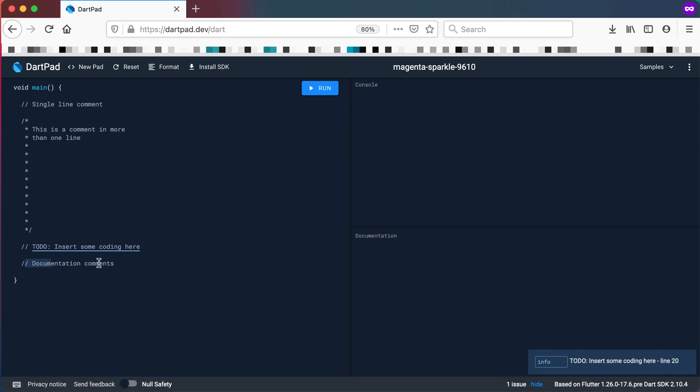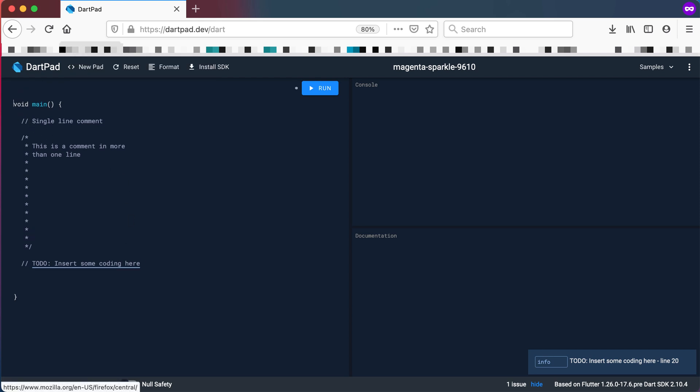And then the last one is the documentation comment. The documentation comment normally works above a method. For example, above this method we can add three forward slashes and then we can start explaining this main method. So I can say this is the starting point of any Dart application.